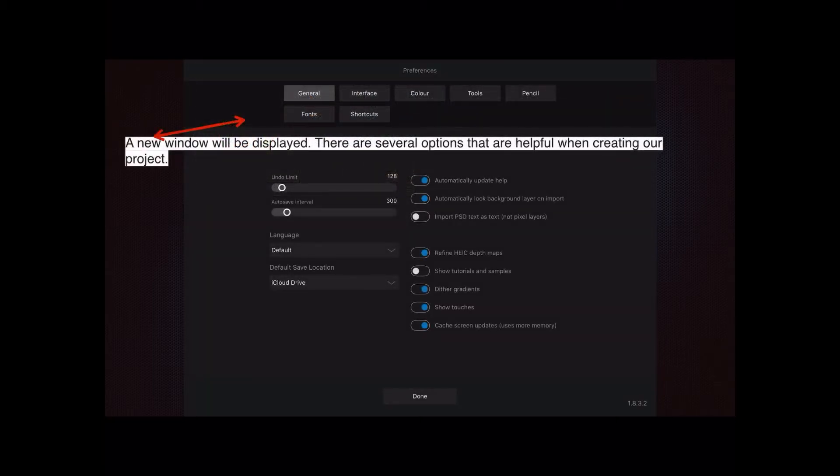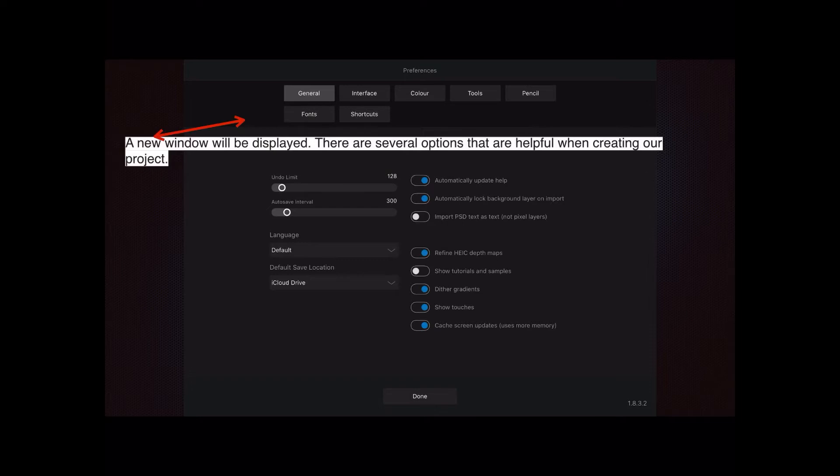A new window will be displayed. There are several options that are helpful when creating a project. The first thing that comes up is the general window. You can see the ones I've got ticked on there are blue dot when they're on and white dot when they're off. The undo limit and auto save interval are just the defaults, and I've left them at that. The language is the default you're using on your system.